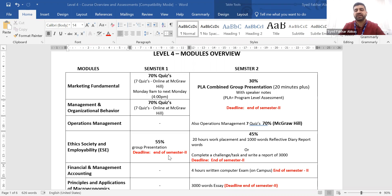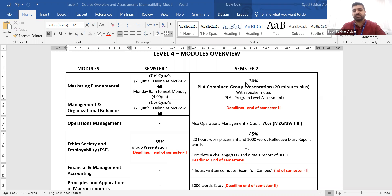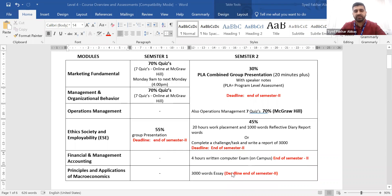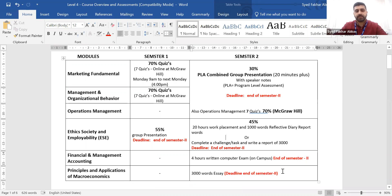To summarise semester 1, you will have only three subjects: Marketing Fundamentals, Management and Organisational Behaviour, and Ethics, Society and Employability. Now let's talk about semester 2. In semester 2, there will be a Macroeconomics module, Financial Accounting, Ethics Society and Employability — also called ESE — and Operations Management. We will also partially cover Marketing and OB, but I'll discuss the PLA presentation later.